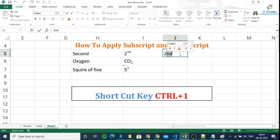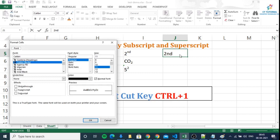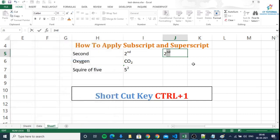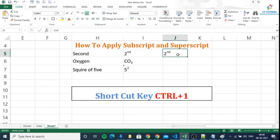We will use the shortcut key Control plus one. The format cell window will appear, and in the effect section, you will see the options superscript and subscript. We will use superscript because it moves the text or number slightly upper from the baseline. I will press OK, and here you can see this is written as second.